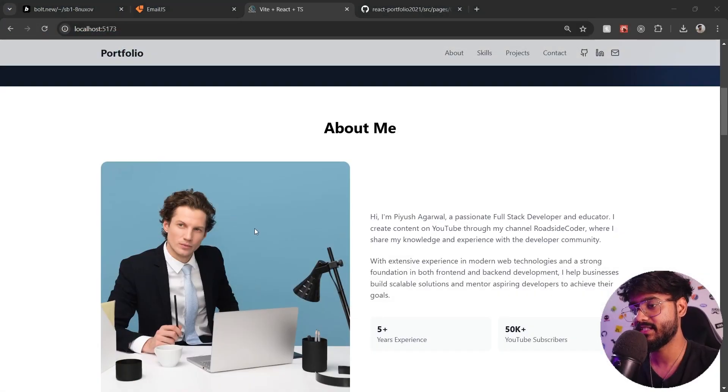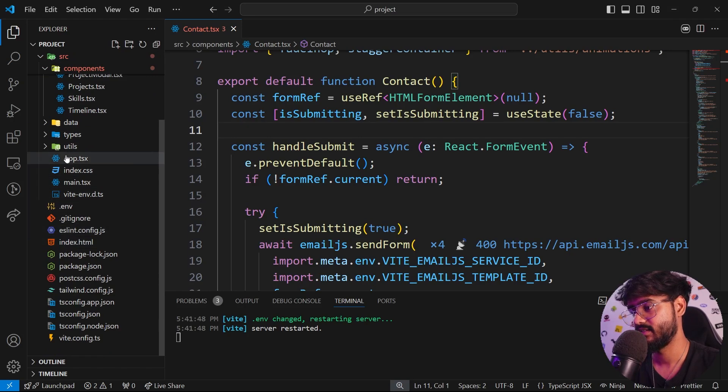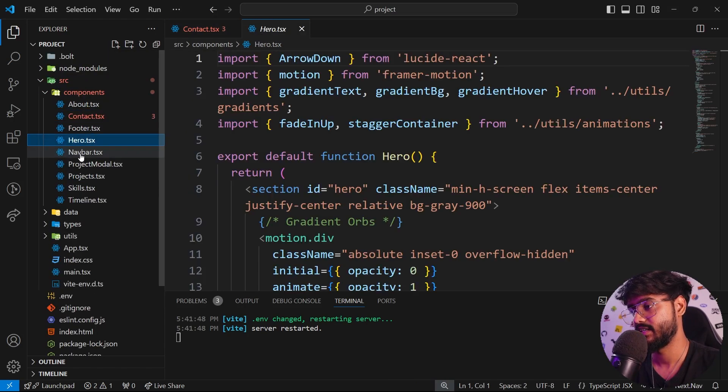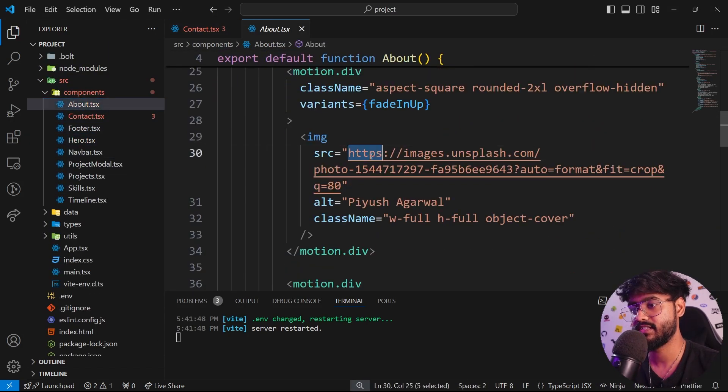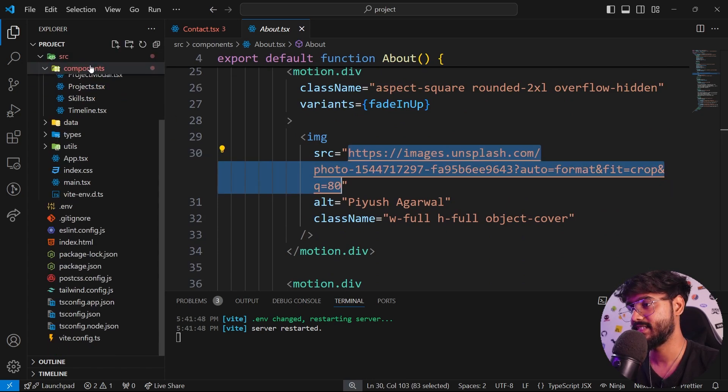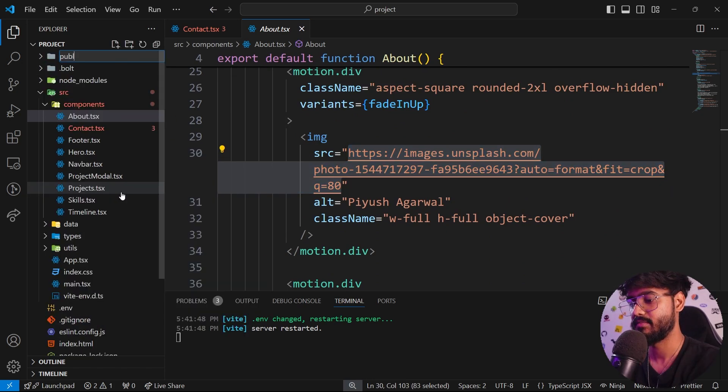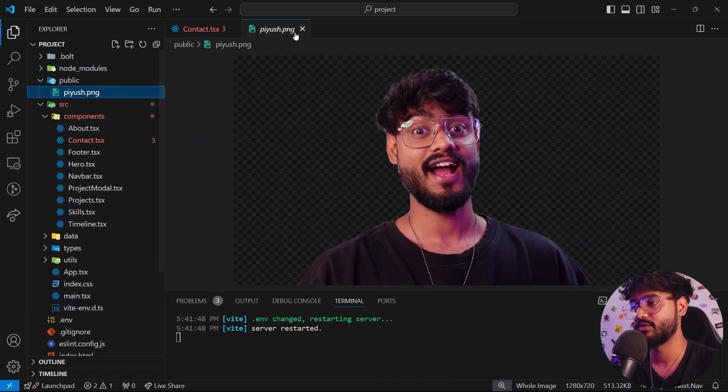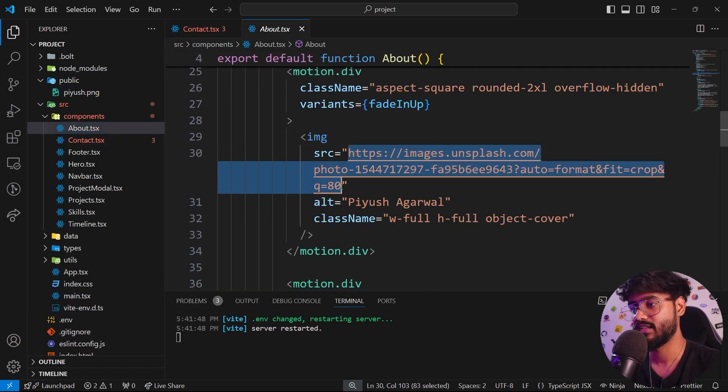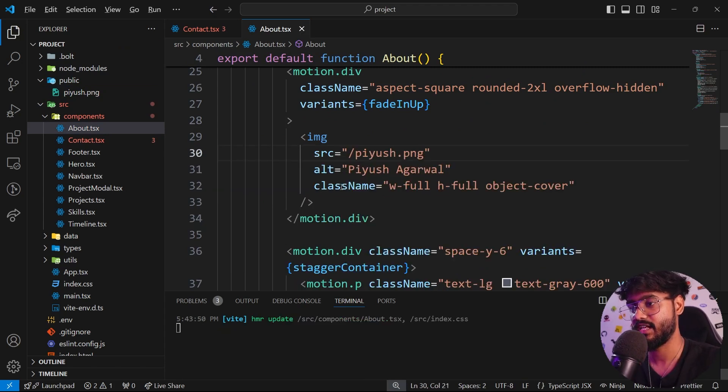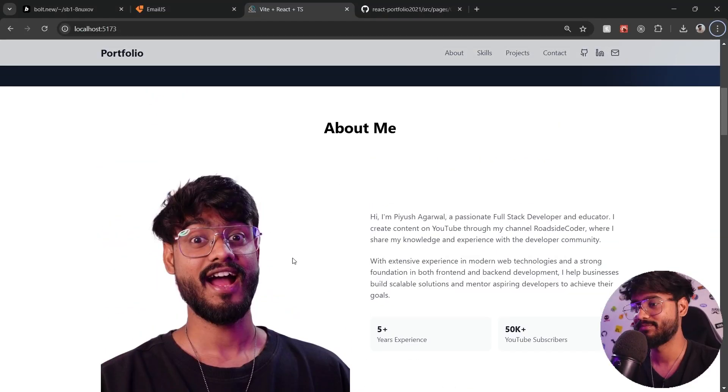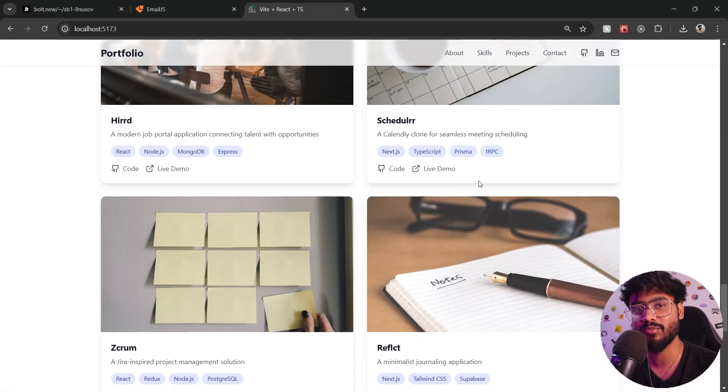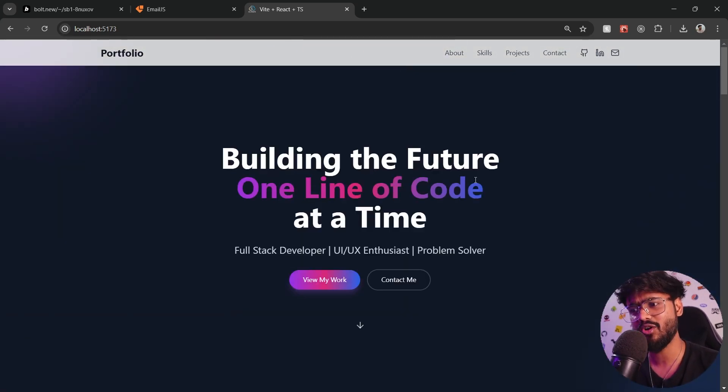Let's replace this image right here with my own image. So in VS Code, we have, where is it? Inside of this about, we have this image. So they have taken it randomly from Unsplash. Let's create a public folder over here, public like that. Instead of it, I've put this image, piyush.png. Let's go on and use it right over here, so piyush.png. That looks pretty good. And you can see how easy it was to build this portfolio website using Bolt.ai. Let's go on and quickly deploy it on a custom domain.